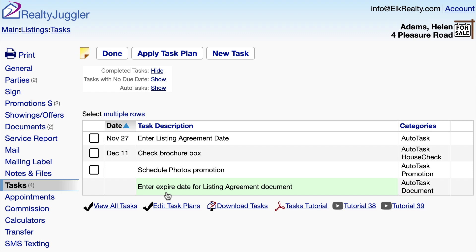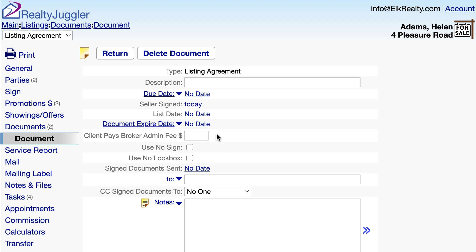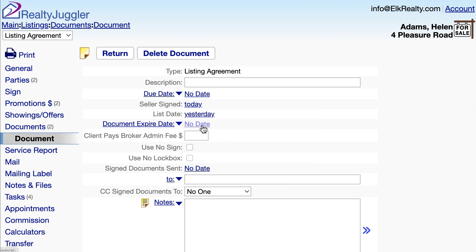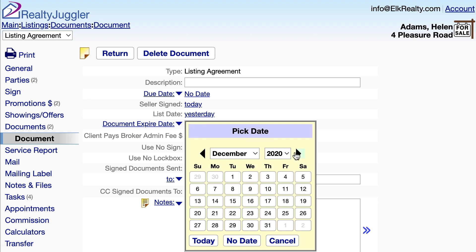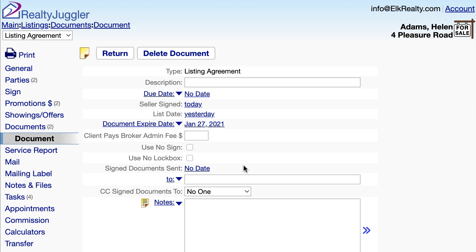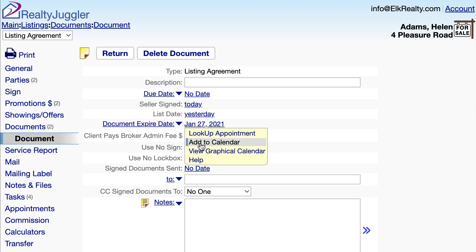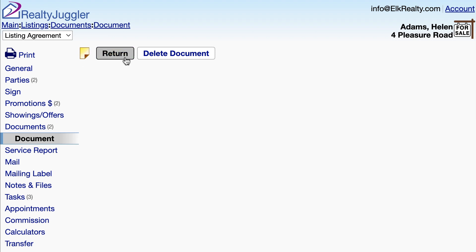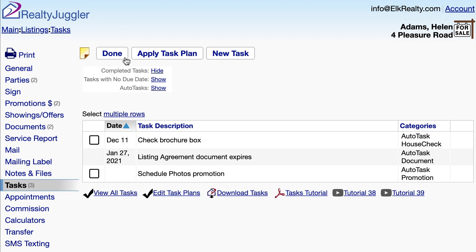There's no check mark, which means I have to click on the text of the task and enter some information. I'll click on that task row and enter the List Date and Expire Date here. Since that's an important date, I'll add it to my calendar by clicking on the blue drop-down arrow. I'll click on the Return button at the top of the screen to go back to the Tasks tab.